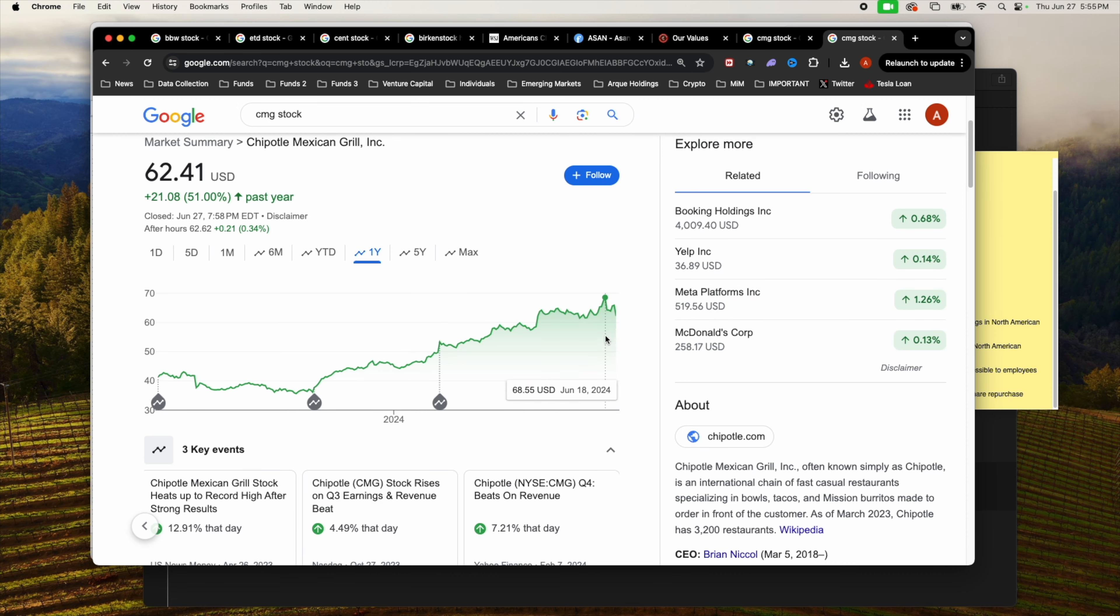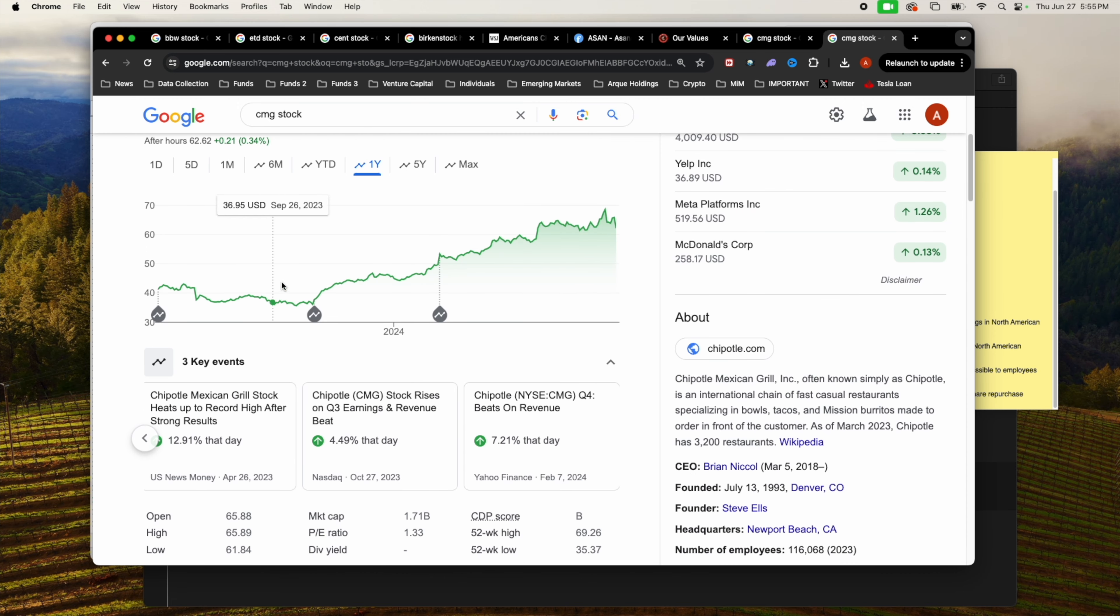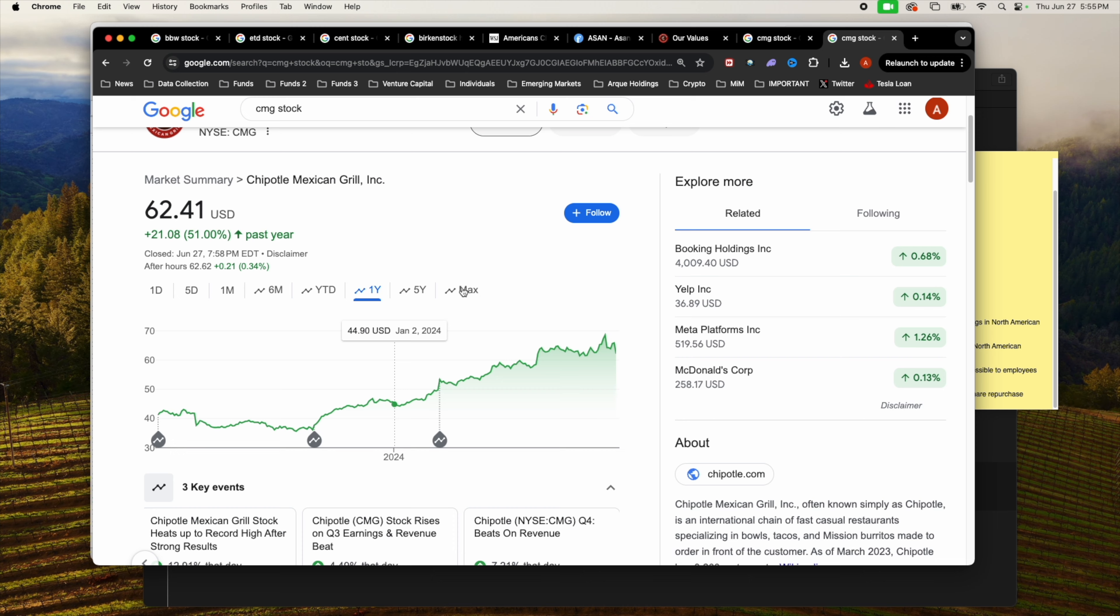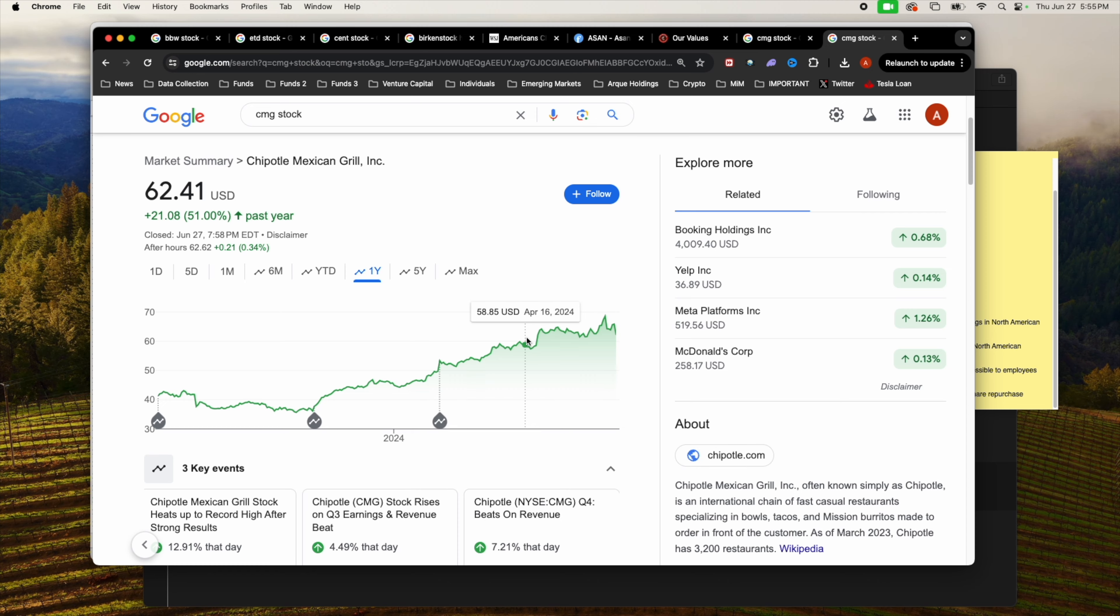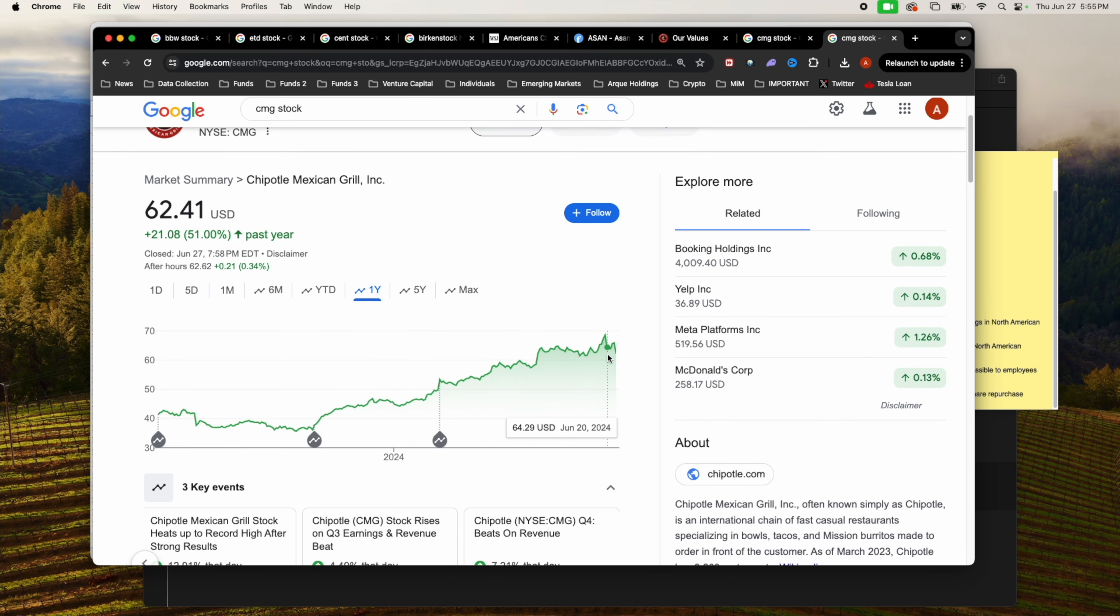What do I think about the stock? Off the top of my head, I feel like there's still a lot of room to grow, especially because they just did that 50 to 1 stock split. Psychologically, I think people are going to be thinking this is a cheaper stock. Currently in the past year it's up 51%.